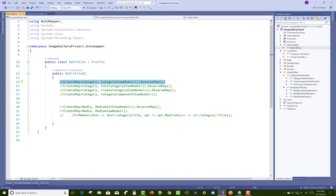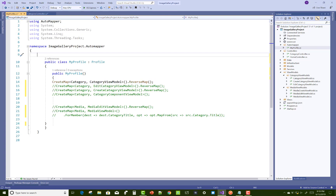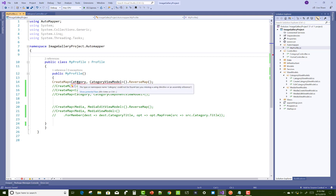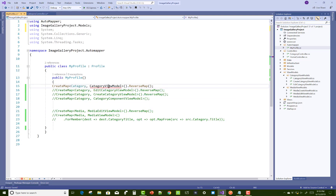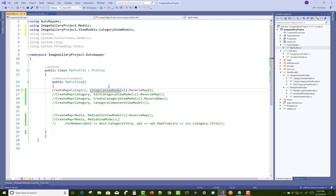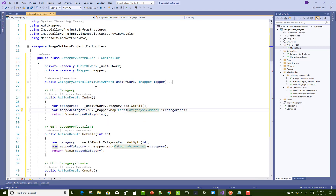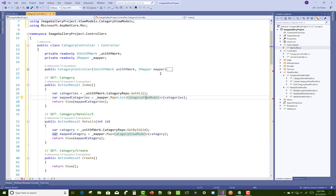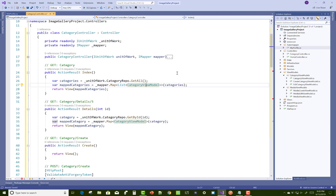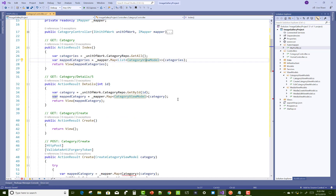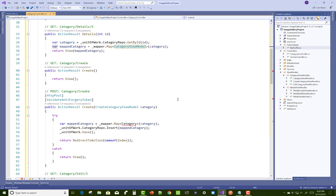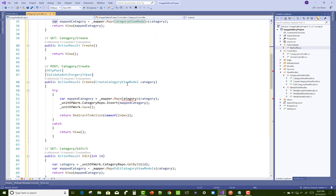Now resolve the view section and the mapping class. That is CreateMap for Category and CategoryViewModel. In the index action method, the model is directly converted into the CategoryViewModel. Similarly, the details method gets a single ID and returns a single category.